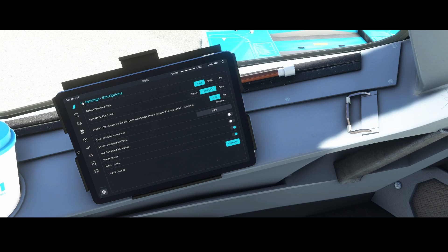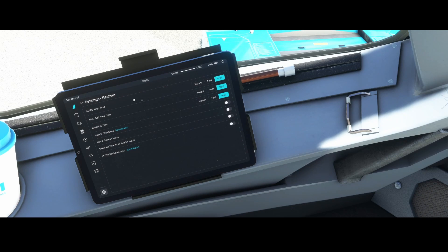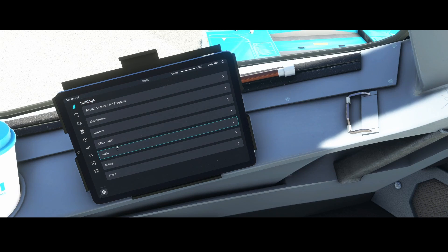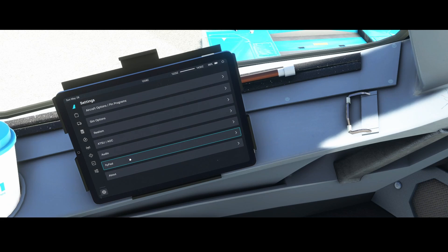Other settings remain mostly the same. The auto-field checklist and MCDU keyboard input are switched off by default for realism. Audio settings haven't changed much either, with some new audio already present in the previous developer edition.